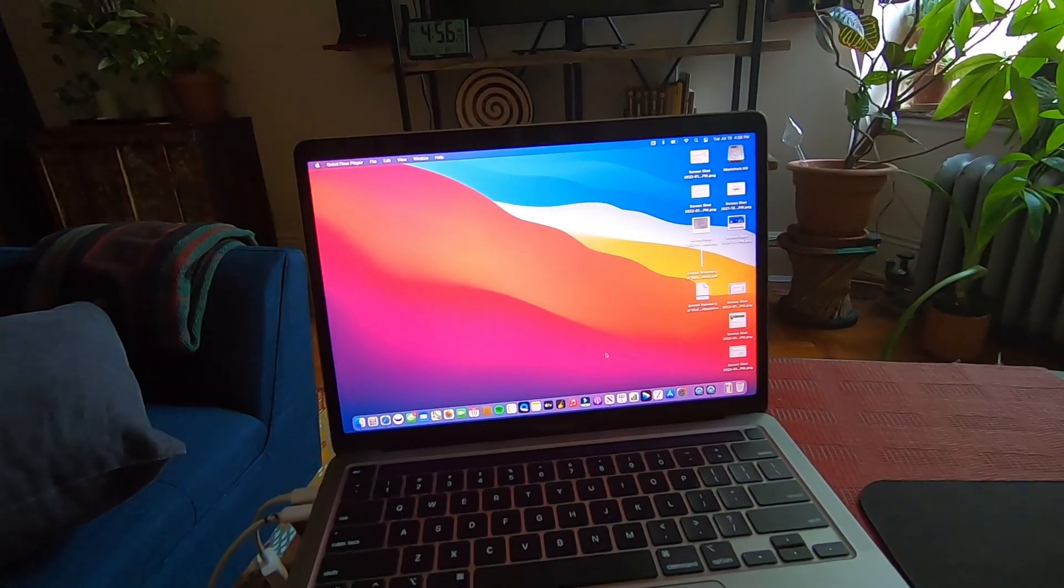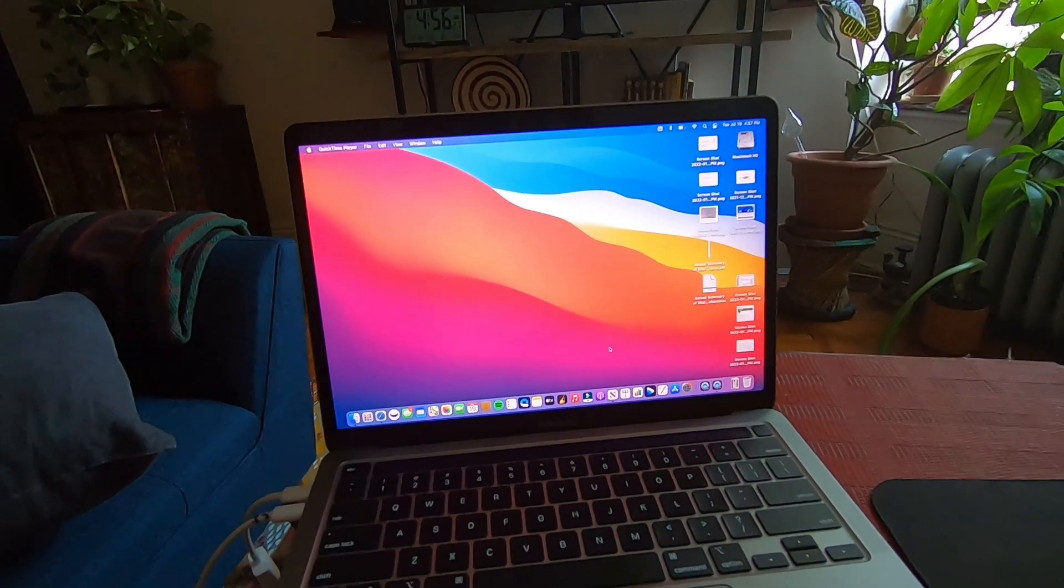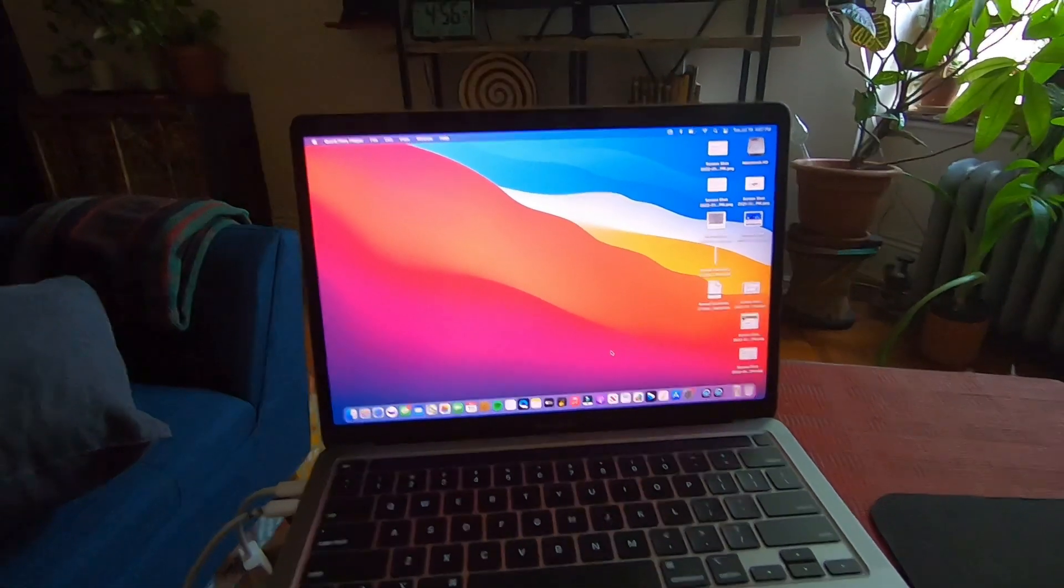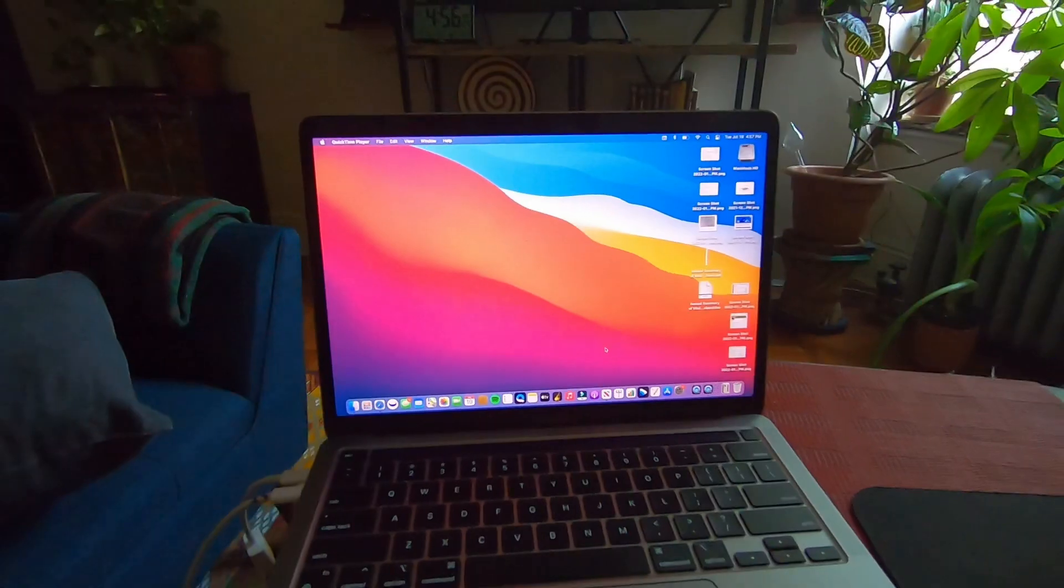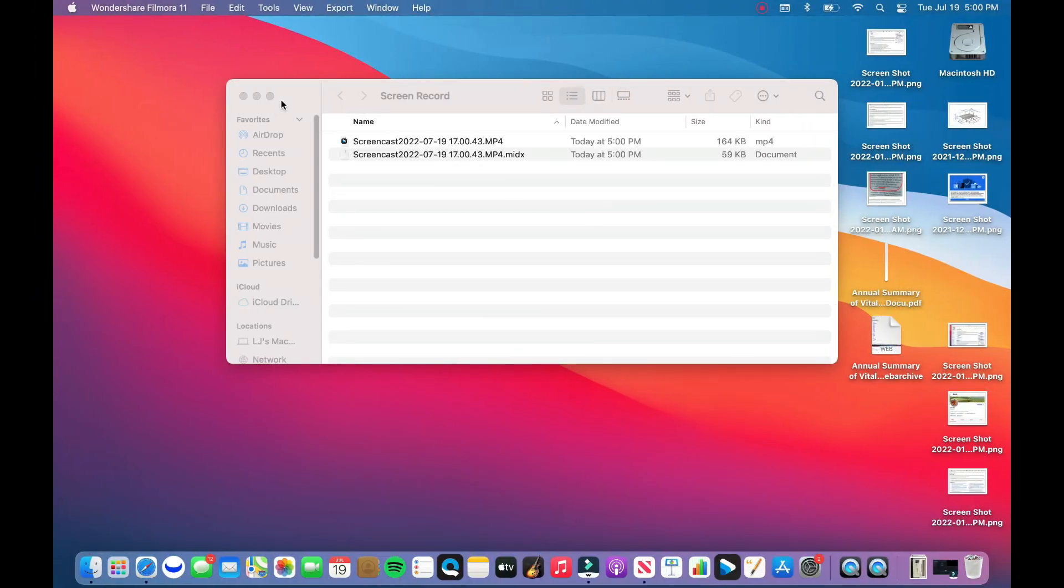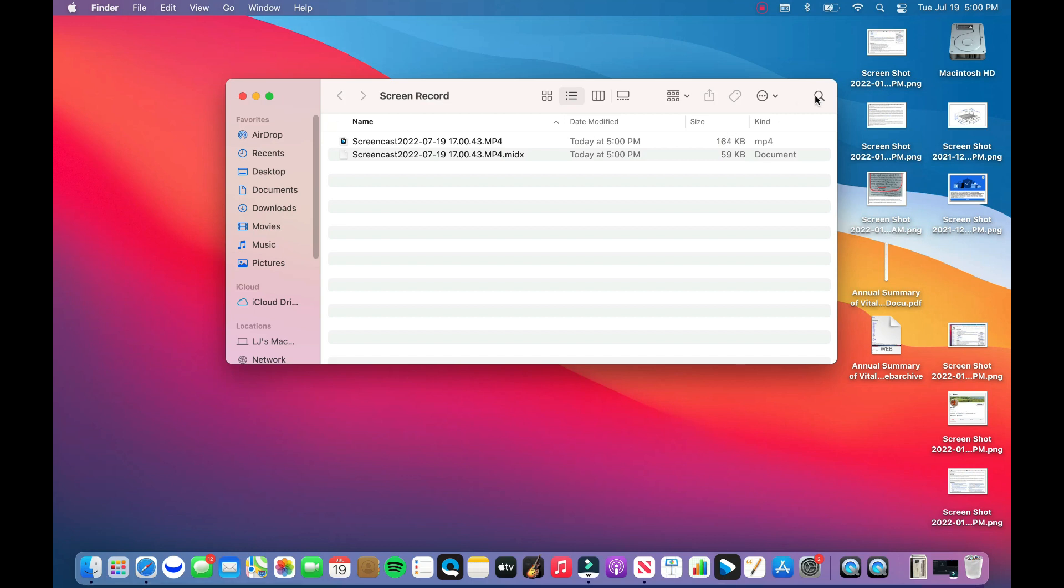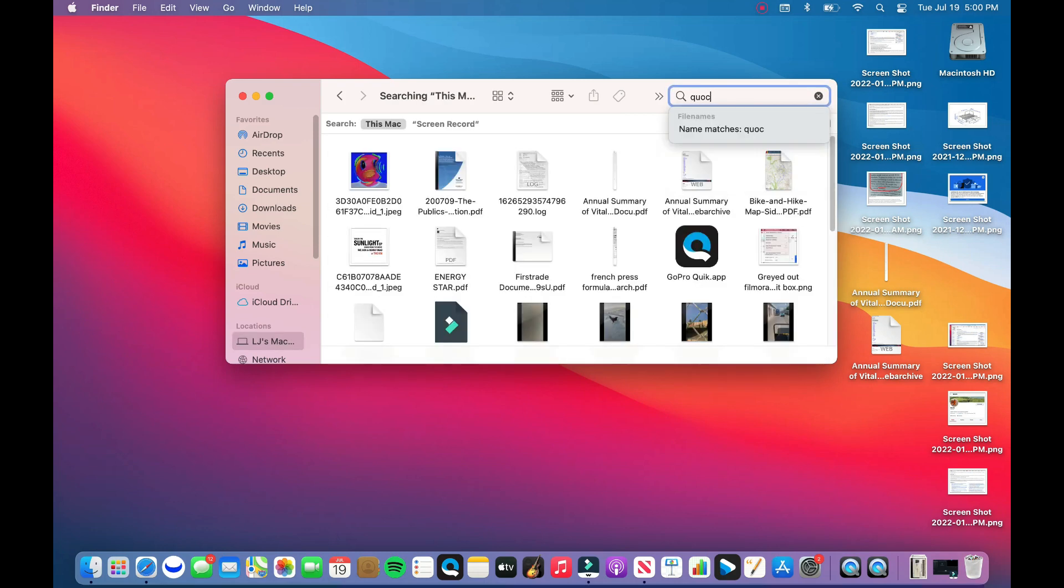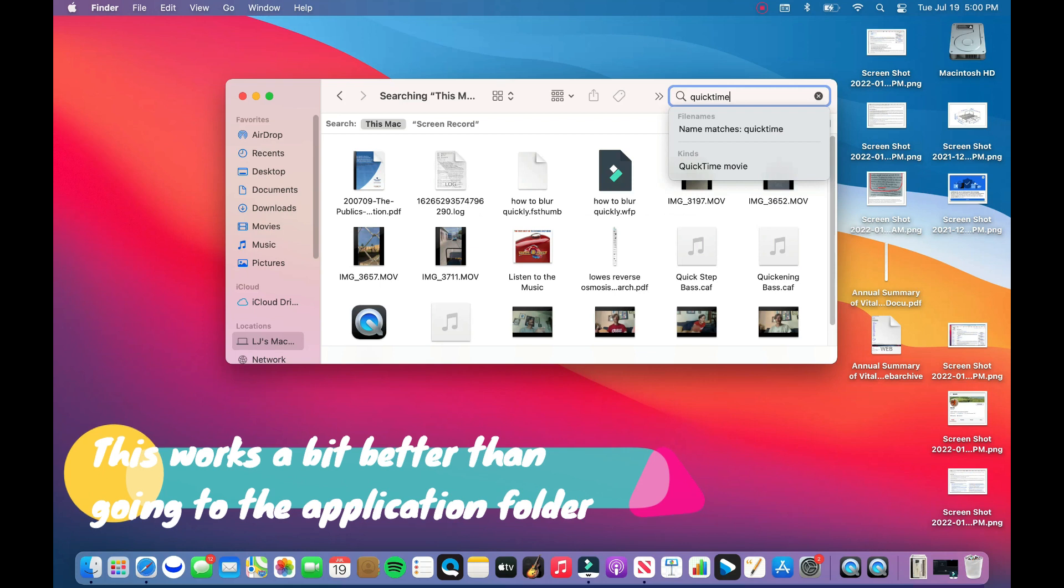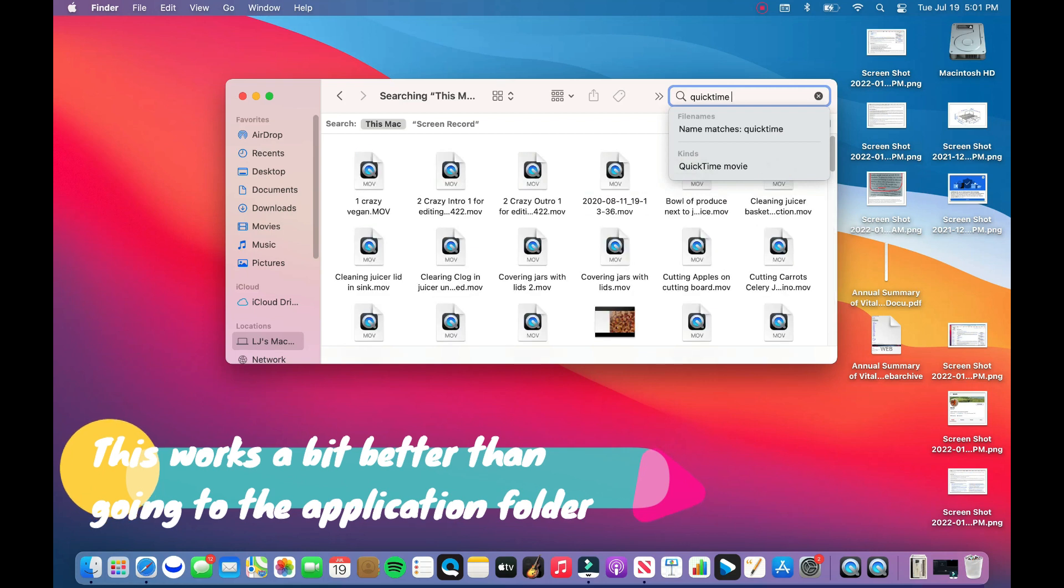I'm going to show you how to get two separate stream recordings of each webcam. So here we go. The first thing we're going to do is open up Finder, and we're going to search for QuickTime Player—type it right, two words.